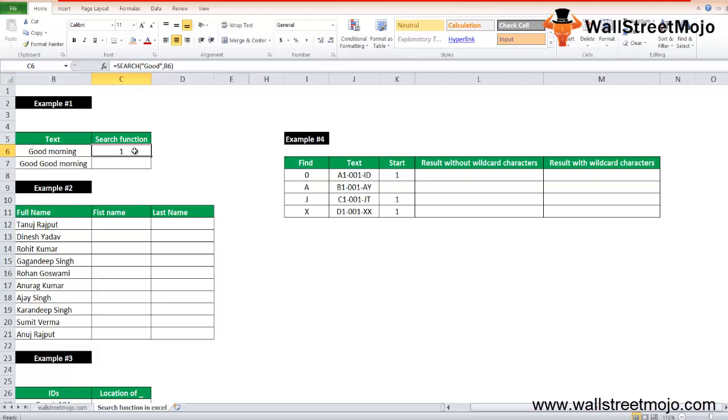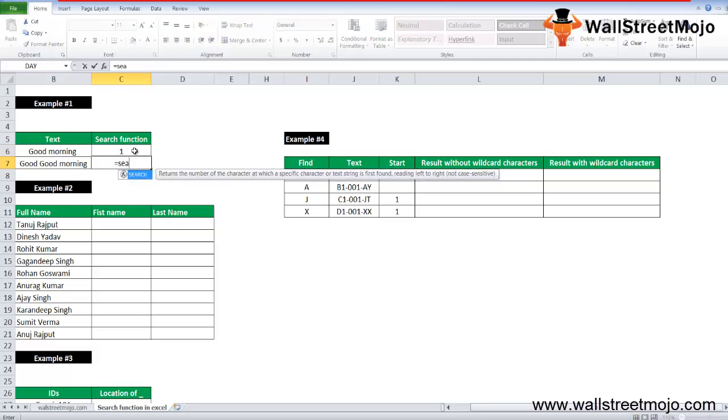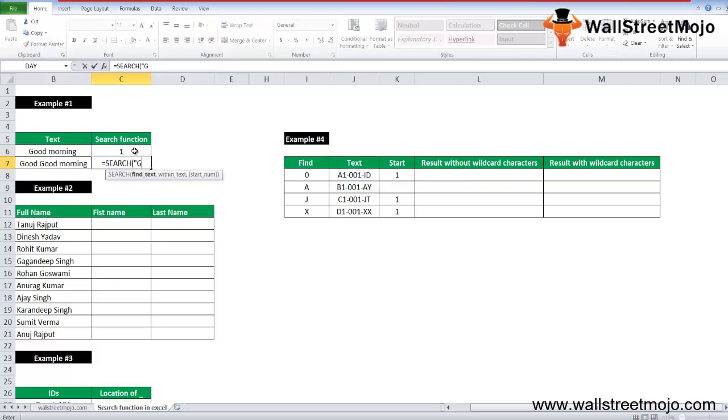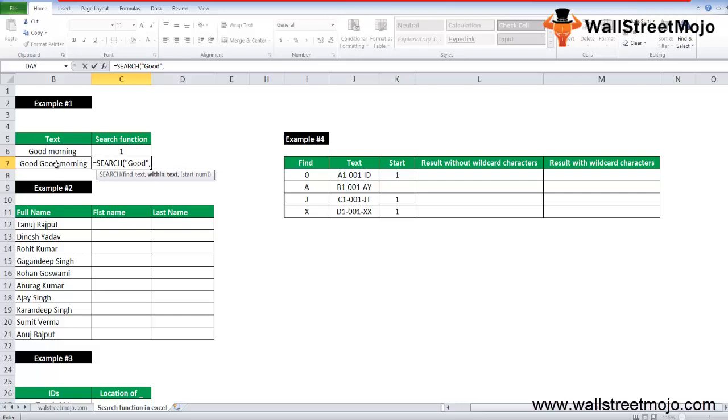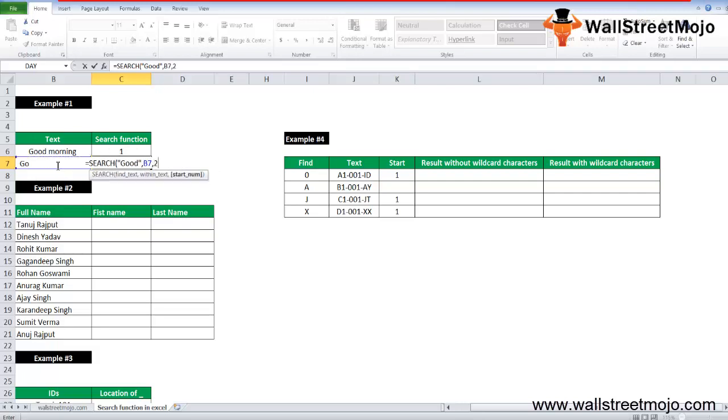Close the bracket. So it will return one. Suppose there are two matches found for 'good', then SEARCH in Excel will give you the first match value. If you want the other 'good' location, then you will use the SEARCH 'good' and write SEARCH, you will write 'good', and then use B7, comma, the start number is two, then it will give you the location of the second match value and output will be six.